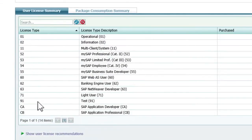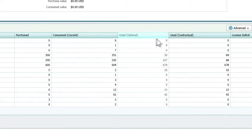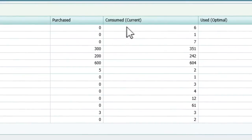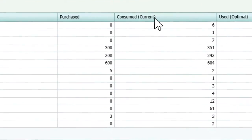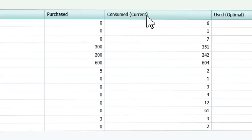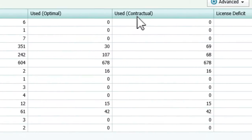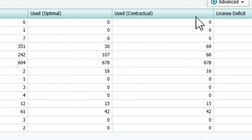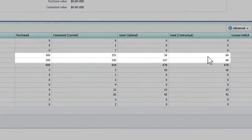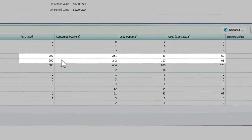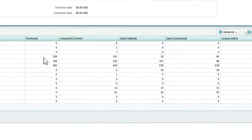Further down on this page, we can see the results of our optimization. In this view, the four columns in the middle tell the story. We can see our current license position by looking at the first two columns — purchased and consumed. The consumed number is based on the current named user license assignments in the SAP landscape. Then we can view the optimal and contractual counts, which represents our optimized remix of user license type assignments to our existing users. Note the drop in license consumption and the surplus that it creates for the higher cost professional licenses.